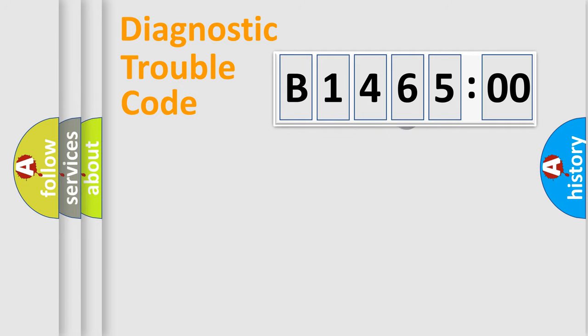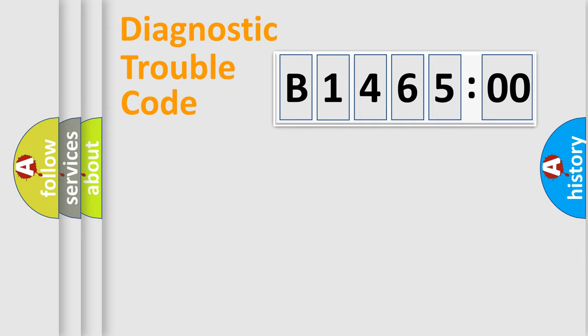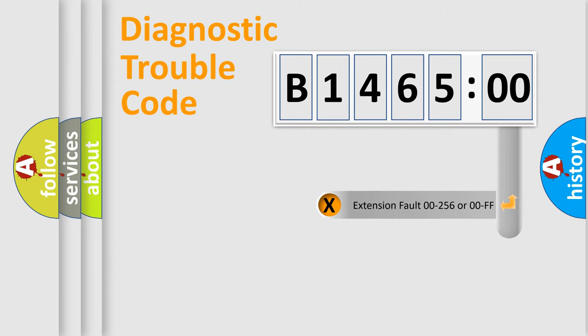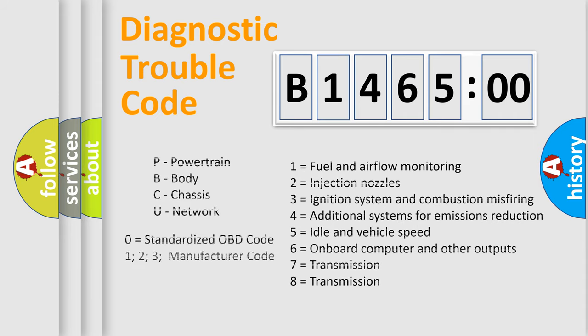The distribution shown is valid only for the standardized DTC code. Only the last two characters define the specific fault of the group. The add-on to the error code serves to specify the status in more detail.